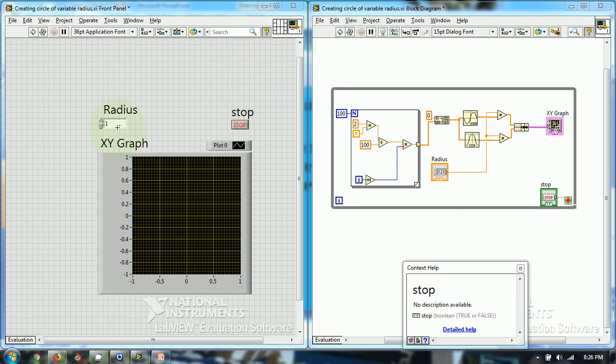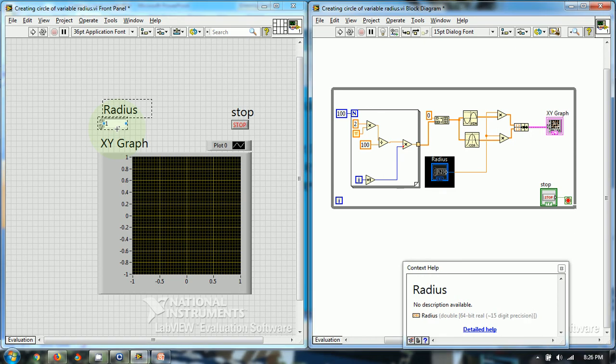So this is the variable radius and let's now run the program.